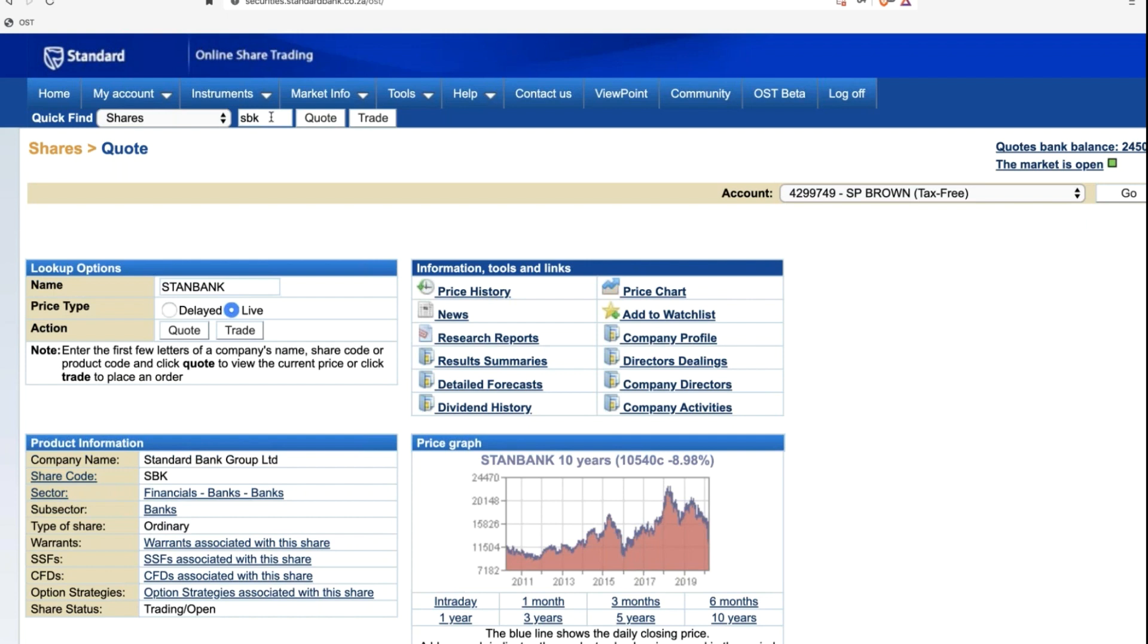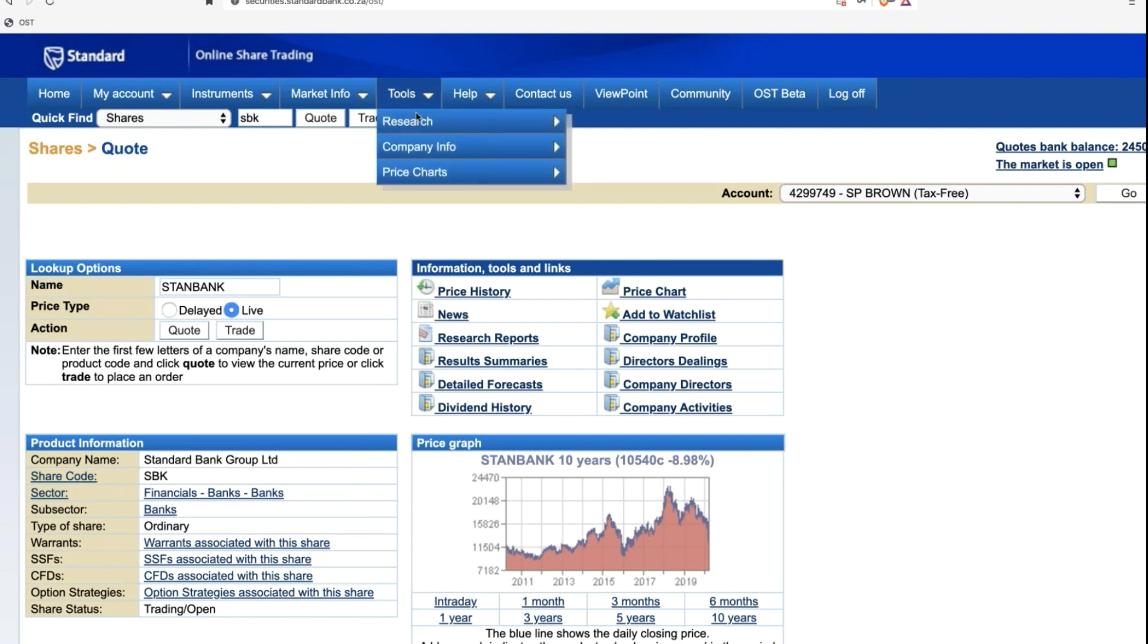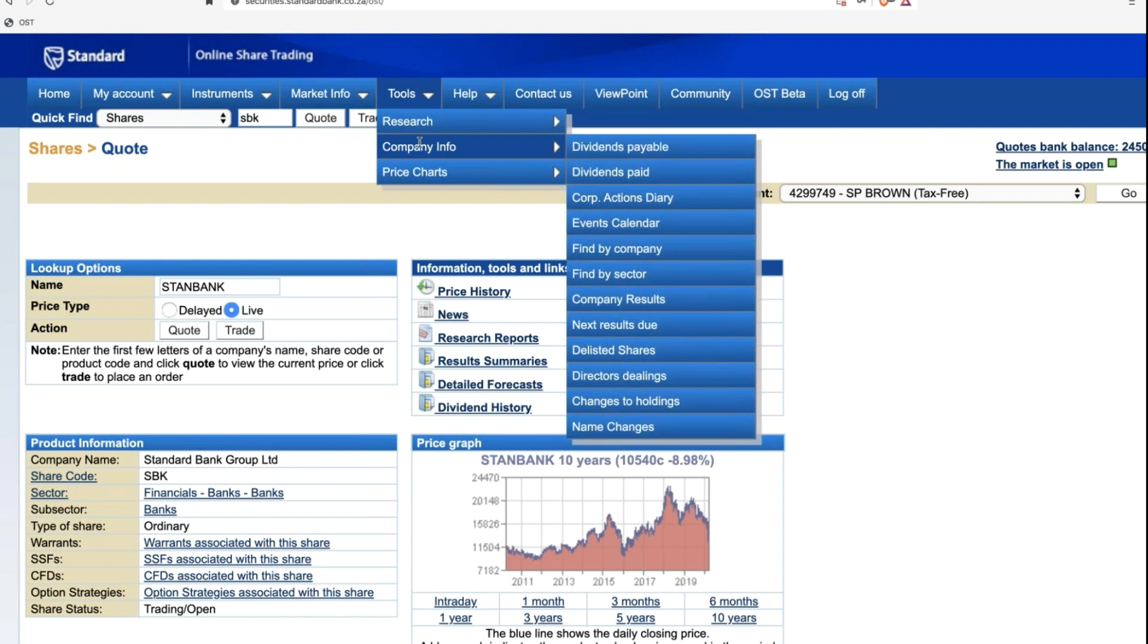But what about if you don't know the code and you're thinking, I want to buy Standard Bank or do some investigation into Standard Bank, but I'm not quite sure what the story is and I need to know more information around it? How do we potentially find that? That does get a little more complex, but there's a couple of different routes and I'm going to show them all to you because they're important and they help us.